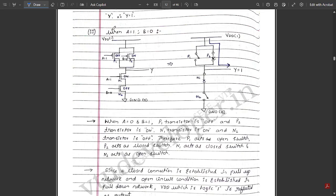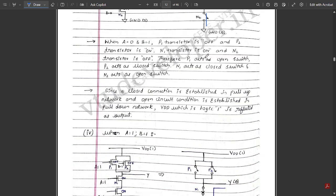Case 3: When A = 1 and B = 0. When A is 1, PMOS transistor P1 is off and NMOS transistor N1 is on. When B is 0, PMOS transistor P2 is on and NMOS transistor N2 is off. In the switch diagram: P1 switch is open, P2 switch is closed; N1 switch is closed, N2 switch is open. Current flows from VDD through the closed P2 switch, but it cannot reach ground because N2 is open in the pull-down series path. Therefore the output is again 1.